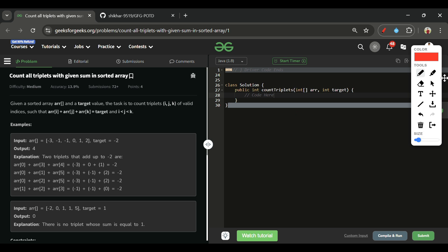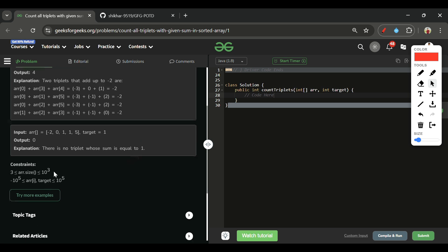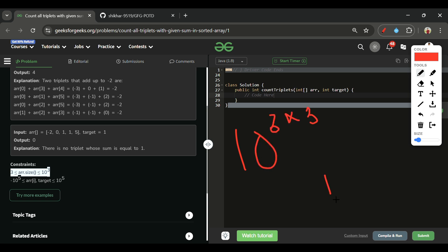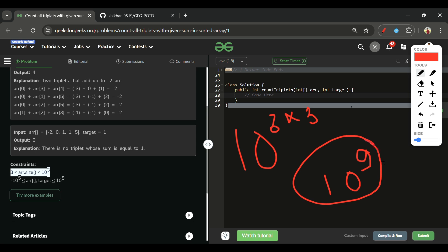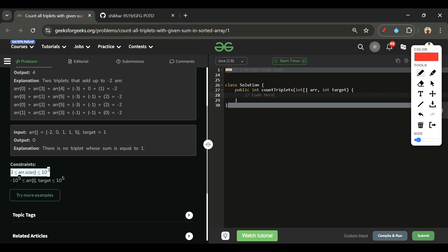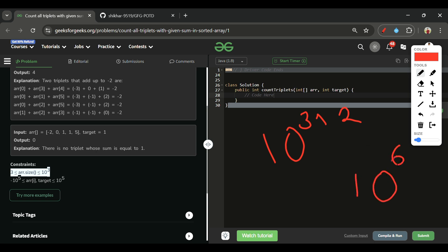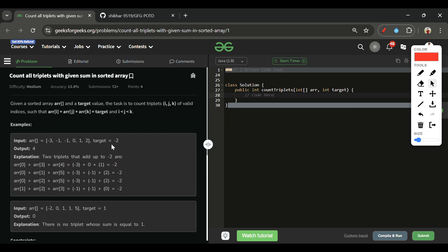The time complexity of the brute force approach is O(n³). Our constraints allow an array size of up to 10³, so n³ would be 10⁹, which will cause a Time Limit Exceeded error. We need to optimize. An O(n²) solution giving 10⁶ operations is acceptable, so let's aim for that.